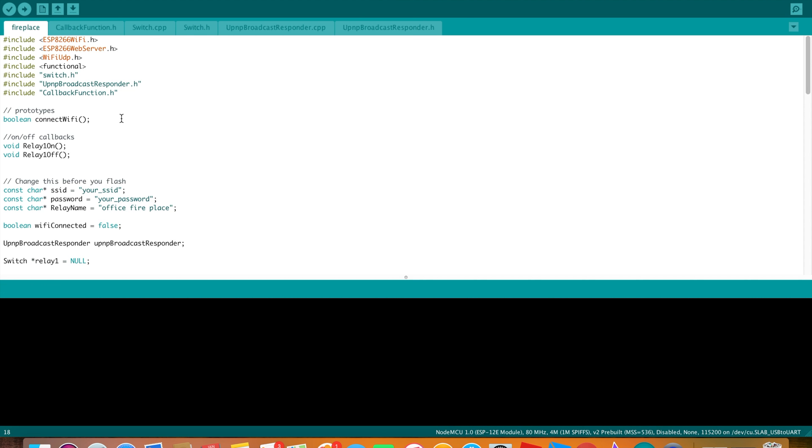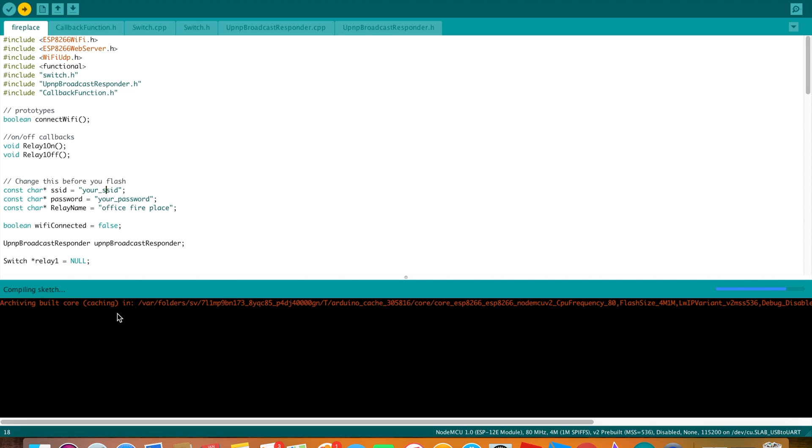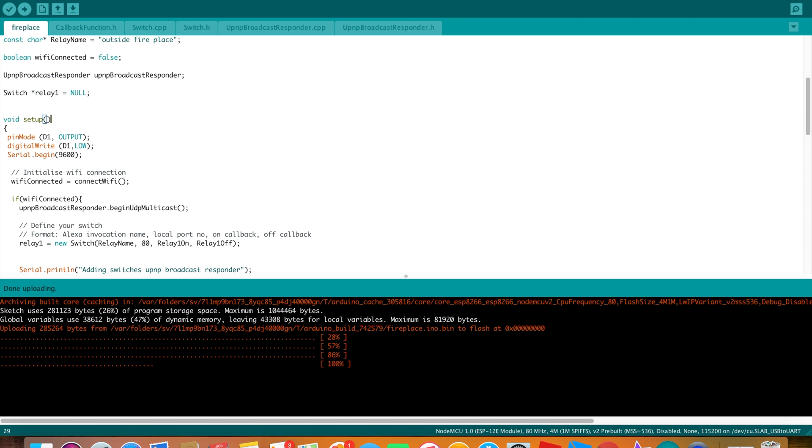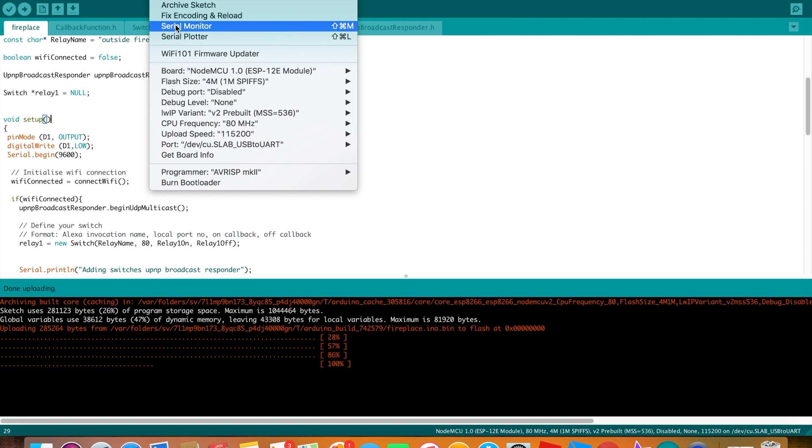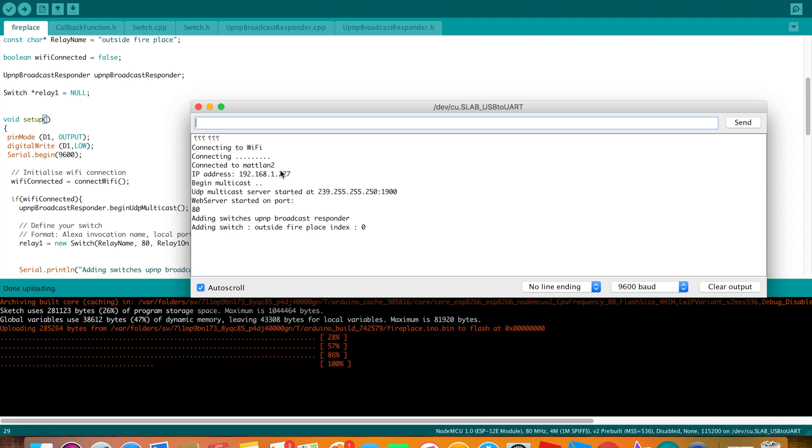Plug in your USB cable to your computer, and then hit Upload. It'll compile and upload. Open your serial monitor. Reset your NodeMCU by pushing the little reset button. You'll see it connect to Wi-Fi, got an IP address, so you know everything's good.